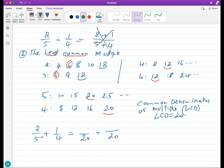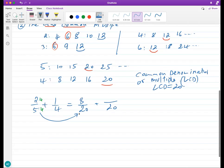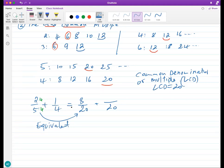If you multiply top and bottom by the same number, you get an equivalent fraction — the same ratio, same division. Two divided by five is exactly the same as eight divided by 20. For any fraction a over b, if you multiply both by the same number n, you get a·n over b·n — an equivalent fraction. As long as you multiply both top and bottom by the same number, it stays the same.